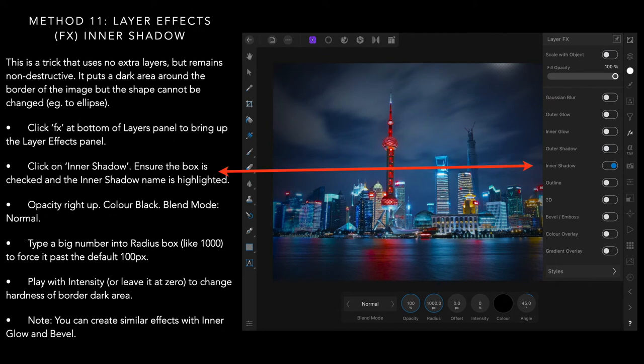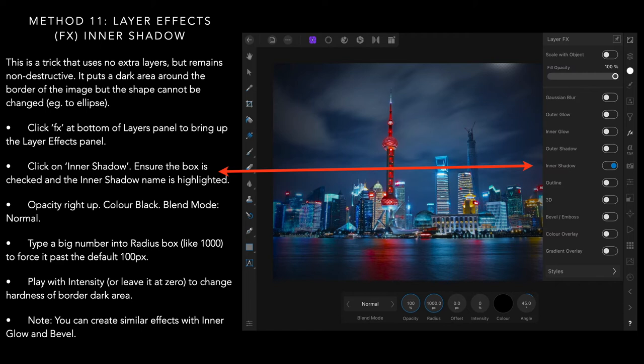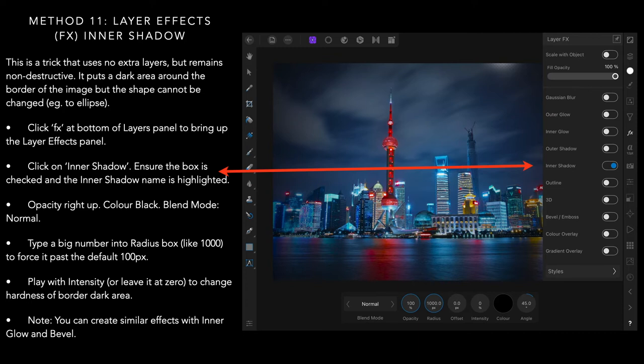Method eleven, layer effects, the FX inner shadow. This is a trick that uses no extra layers but remains non-destructive. It puts a dark area around the border of the image, but the shape cannot be changed. Click on FX and click on inner shadow. Ensure the box is checked and the inner shadow name is highlighted. Opacity right up, color black blend modes normal. Type a big number into the radius box, for example 1000, to force it past the default 100 pixel size. You can see down the bottom there on the radius, it's 1000. Play with intensity or leave it at zero to change the hardness. And you can see that the huge radius has forced out a black vignette around the image. That's a very useful trick. Very quick to do.